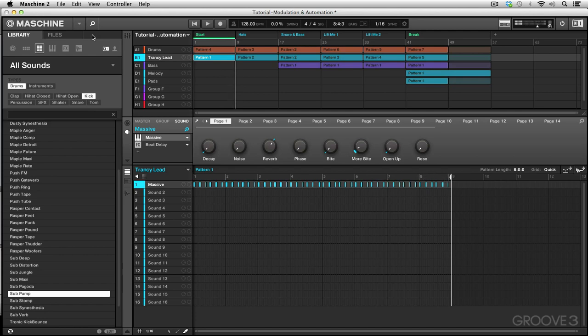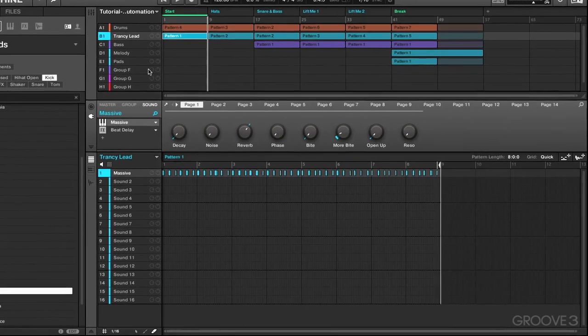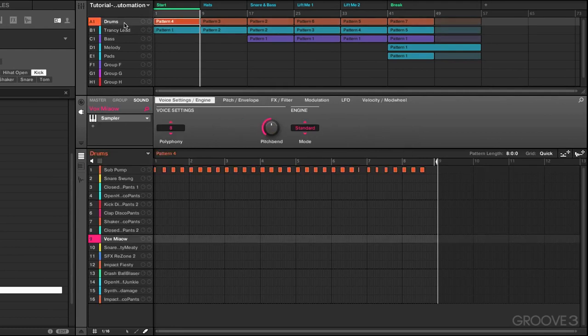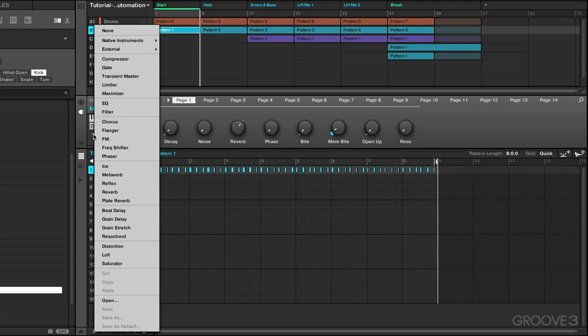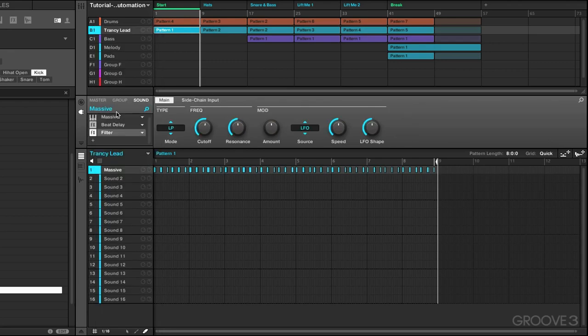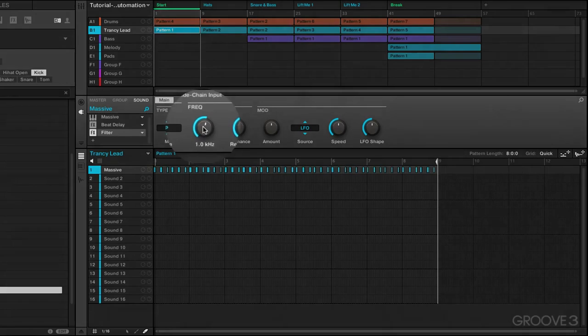Okay, so we're going to have a look at the trancy lead. That's the name of the synth sound that we have playing right here. It's actually a patch from Massive. It actually loaded up a copy of Beat Delay right here as part of the instrument package, but we're going to go and add a filter sound. Let's just add a basic filter and what we're going to be interested in is the filter cutoff. So we're going to sweep this knob as we play and hear what happens.